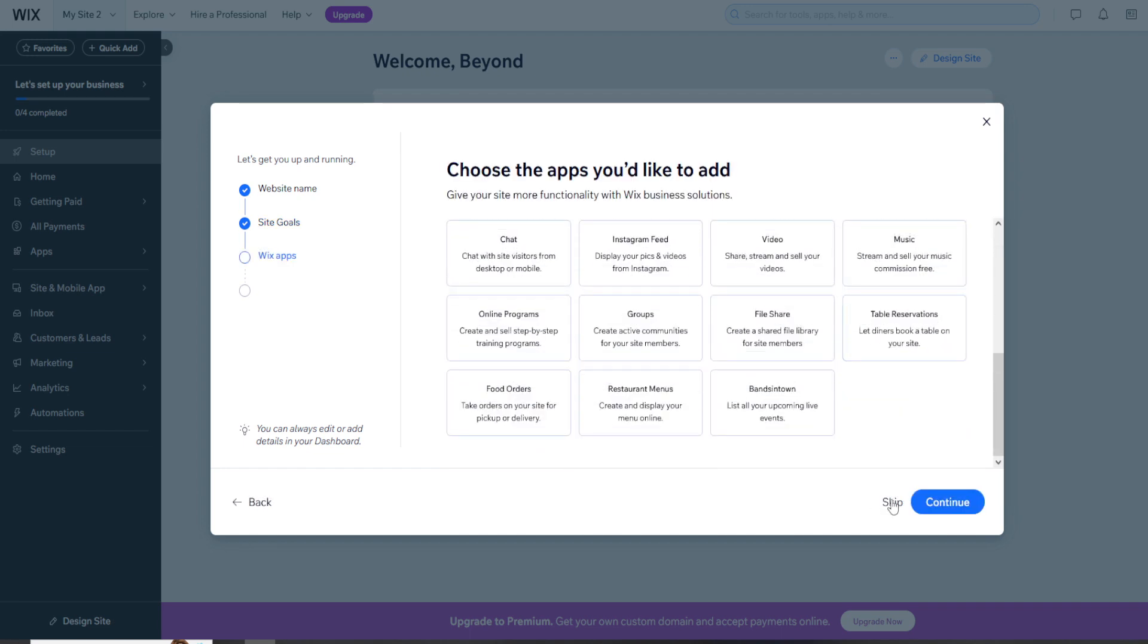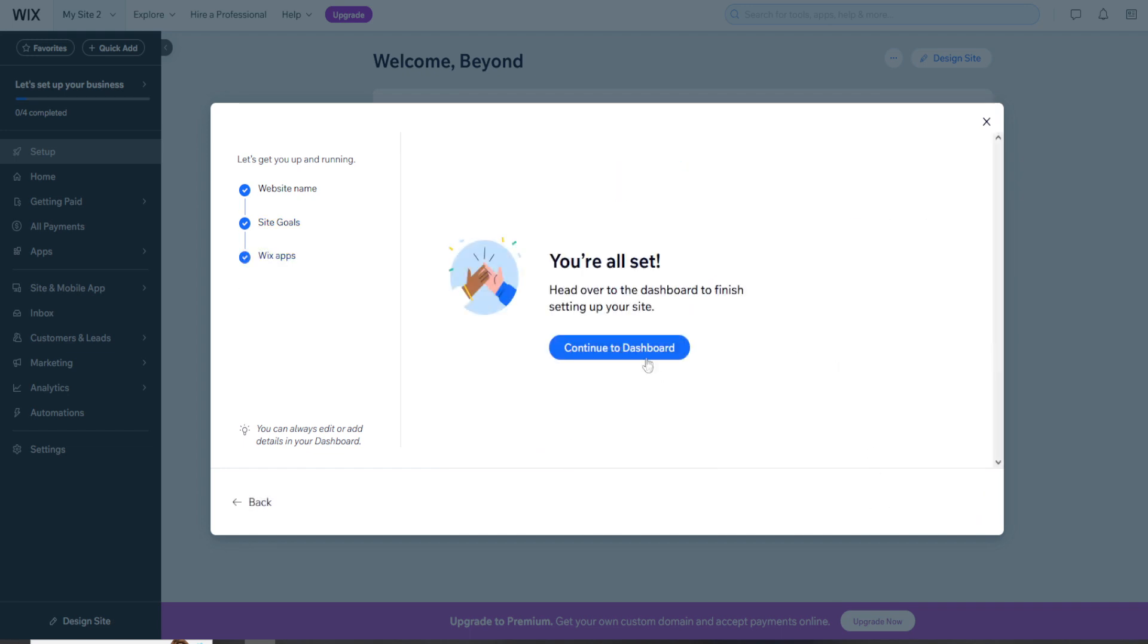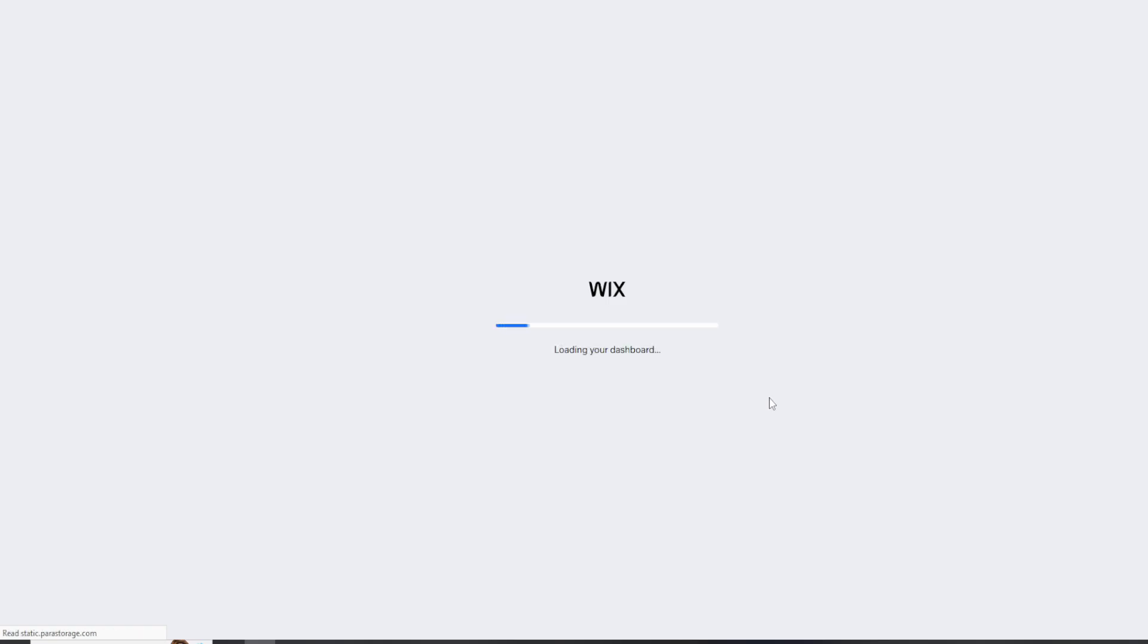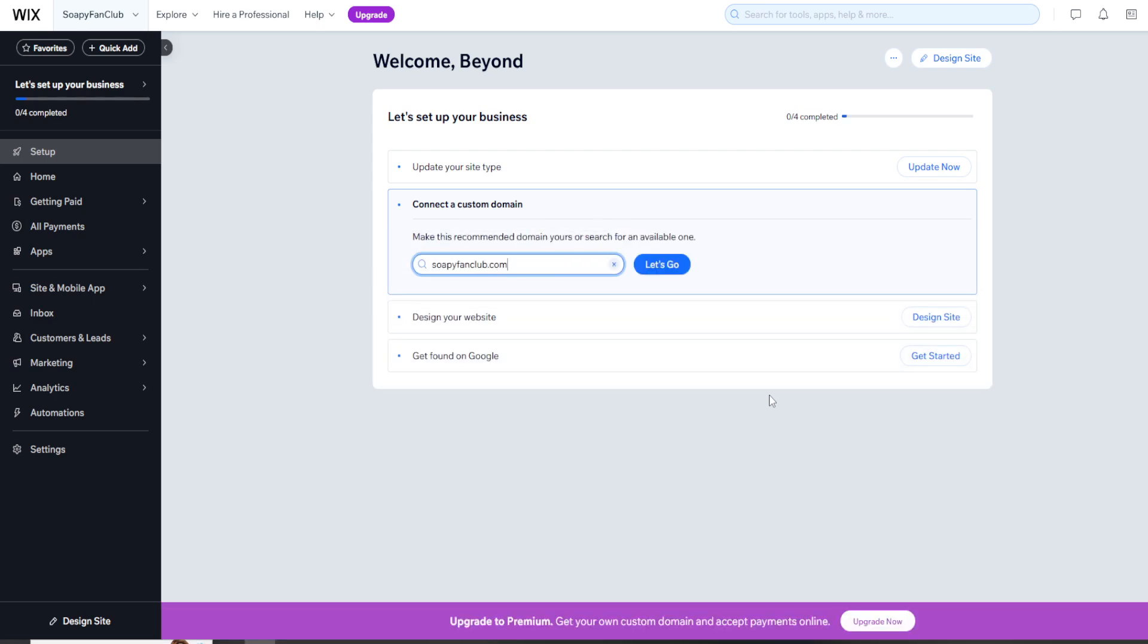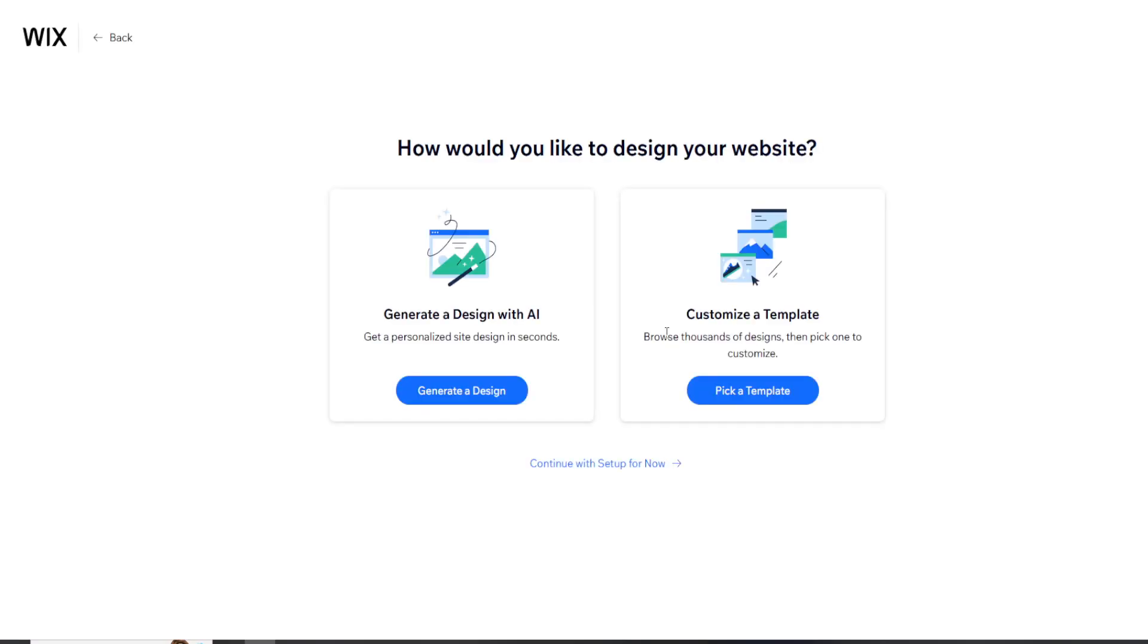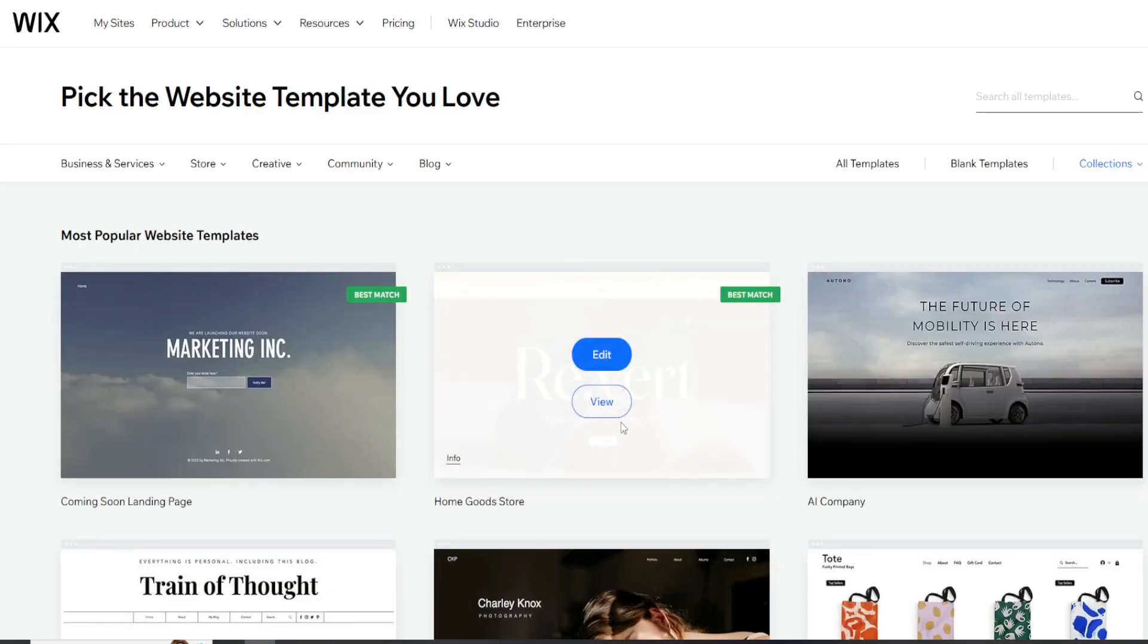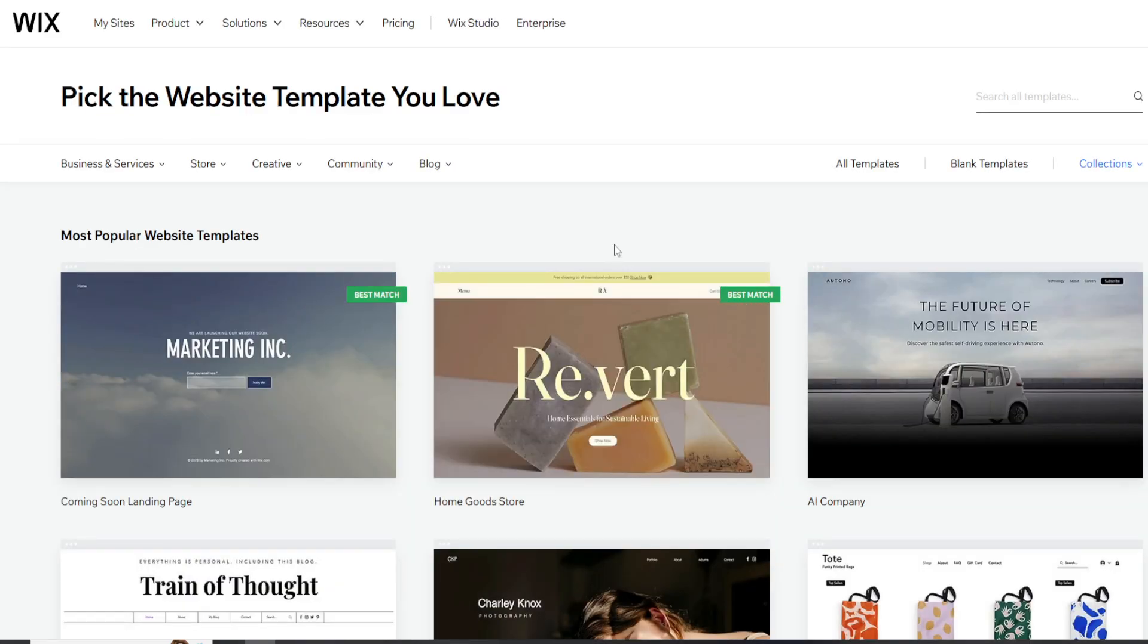More stuff that I am going to skip. We're all set. How would you like to design your website? Continue with setup will take you back to your dashboard. We are going to completely ignore the AI feature. I imagine using it would only make your life easier, but we are going to try to customize a template.